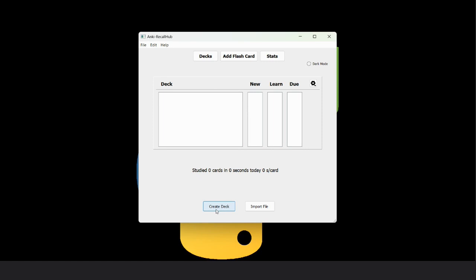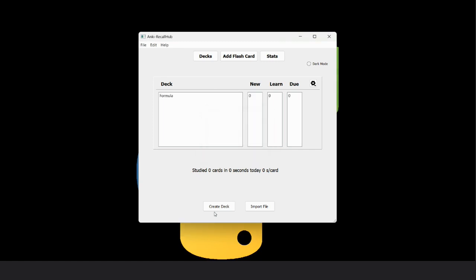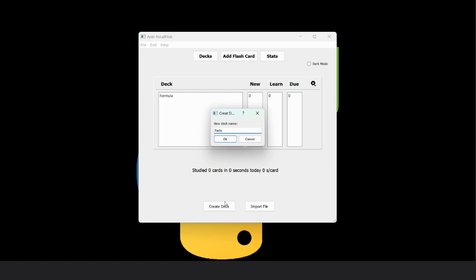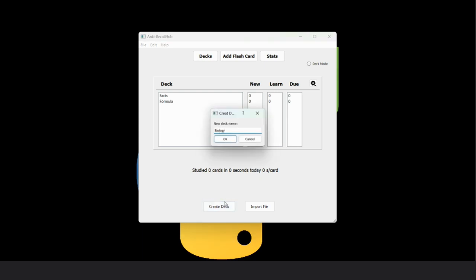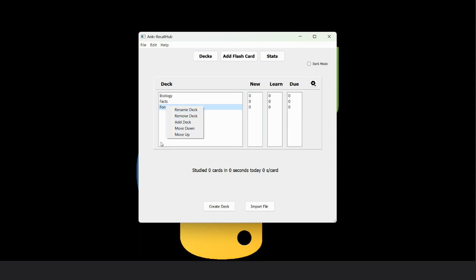From the create deck button, we can add new decks. So let's add some decks. Doing right click on a deck, we can see the options like rename, remove, add, move, move up. You can perform any of these operations on any of these decks.